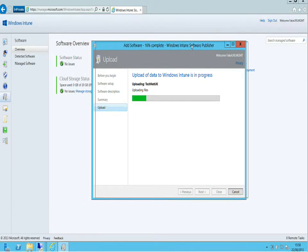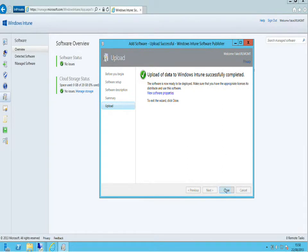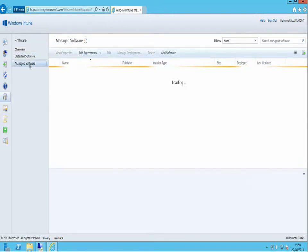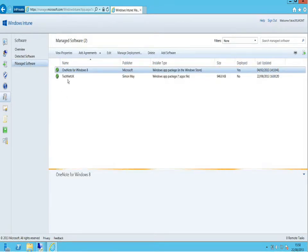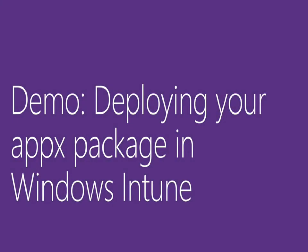You get 60 gigabytes of storage space for your apps inside Windows Intune. It'll take a few seconds to upload completely. Once done, we click close, close the uploading software dialog, and going back into managed software inside our Windows Intune tenant we'll be able to see the TechNet UK application we just uploaded.